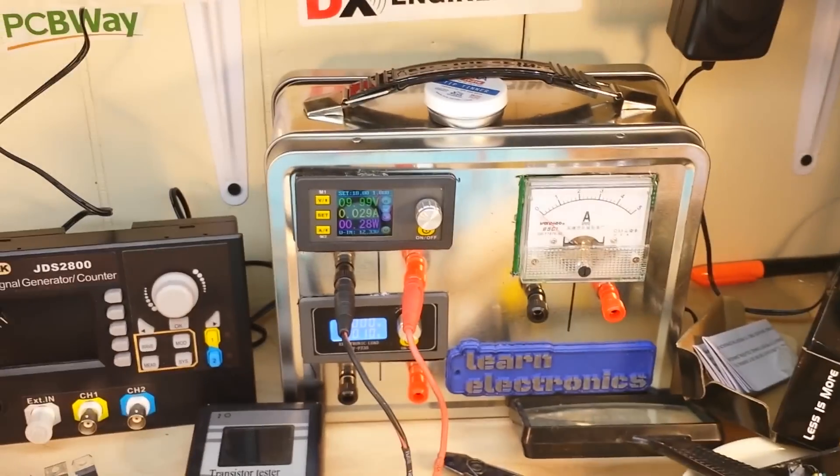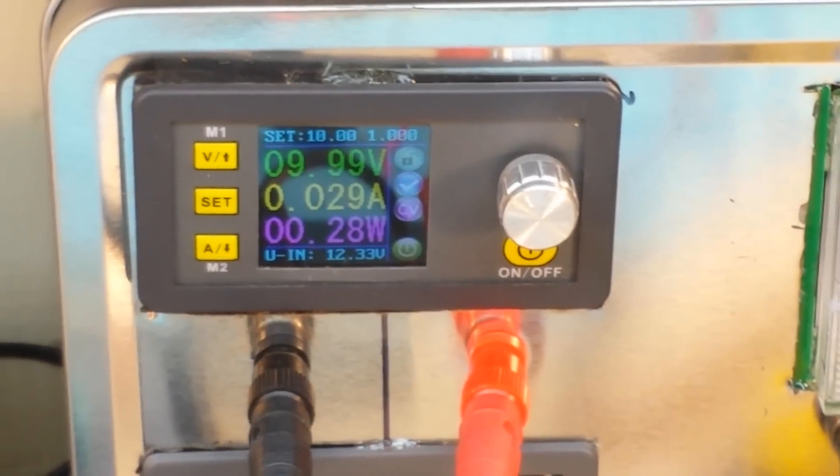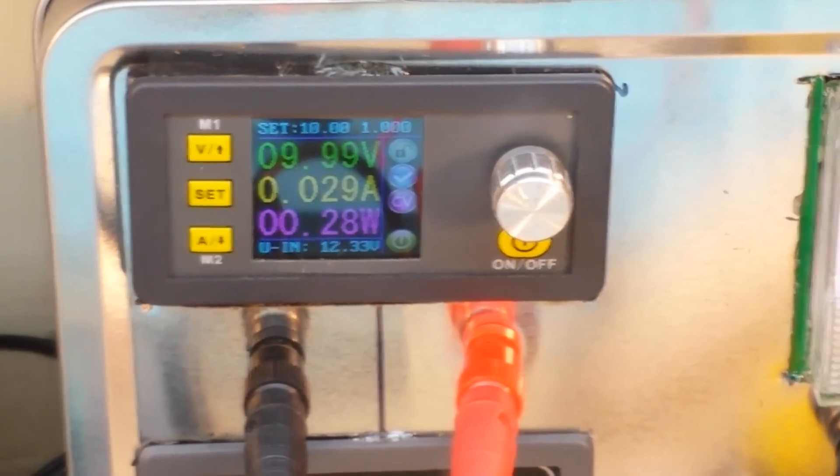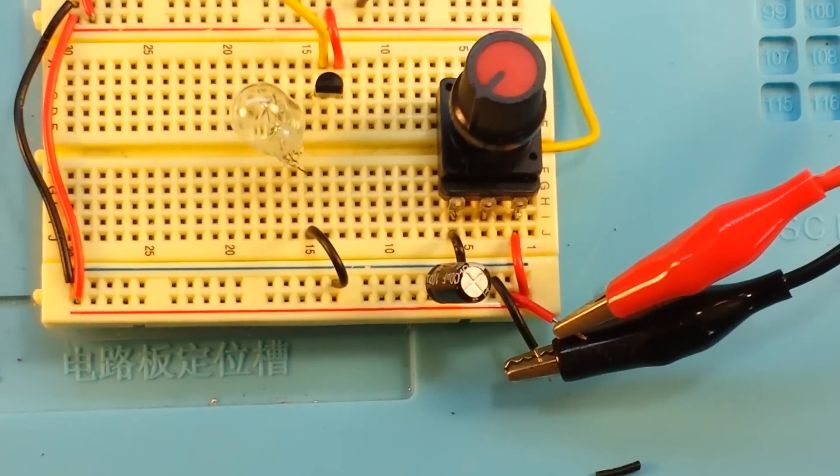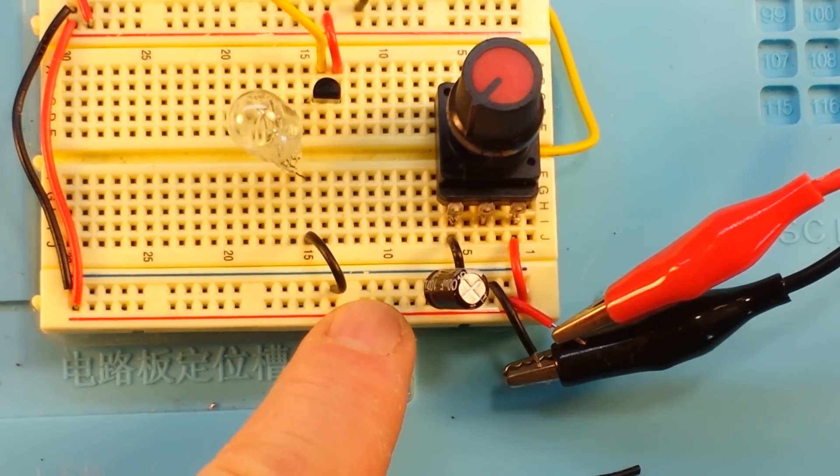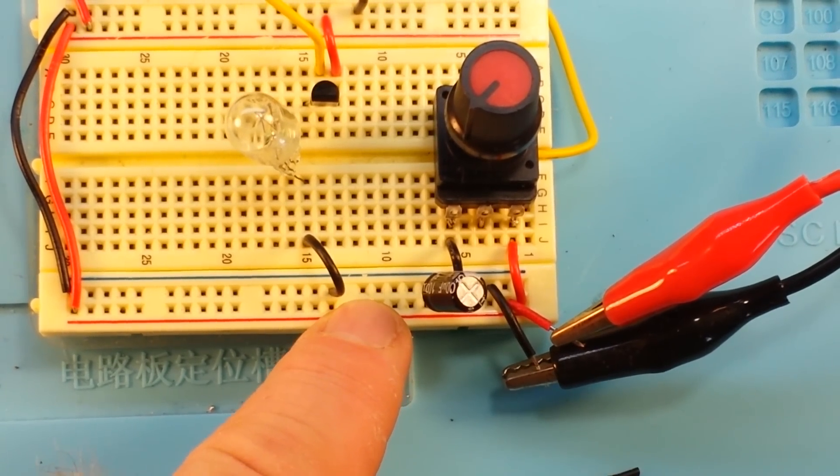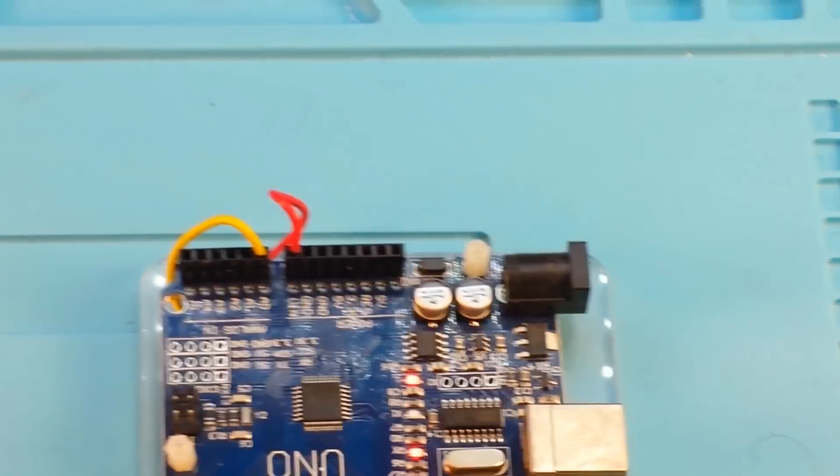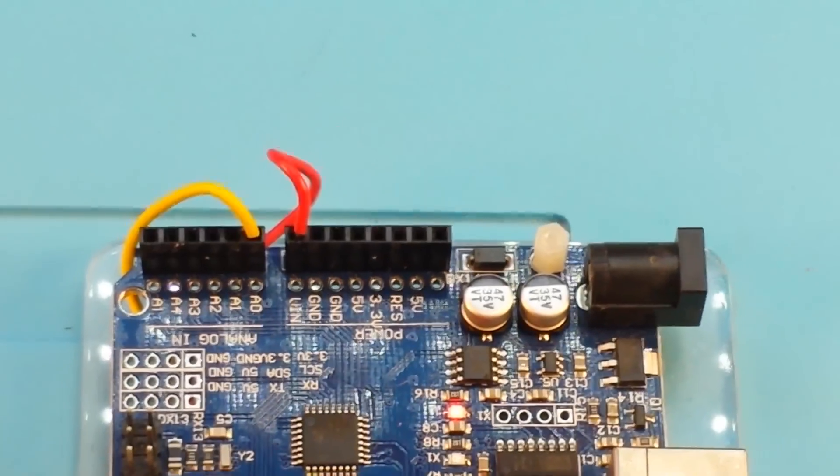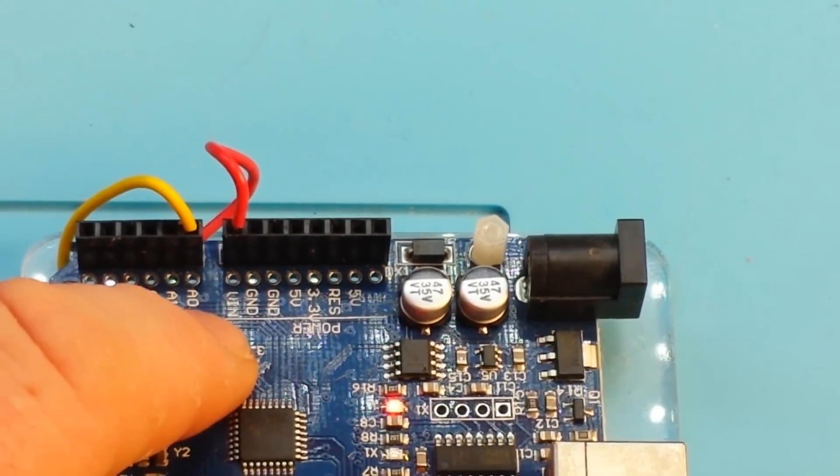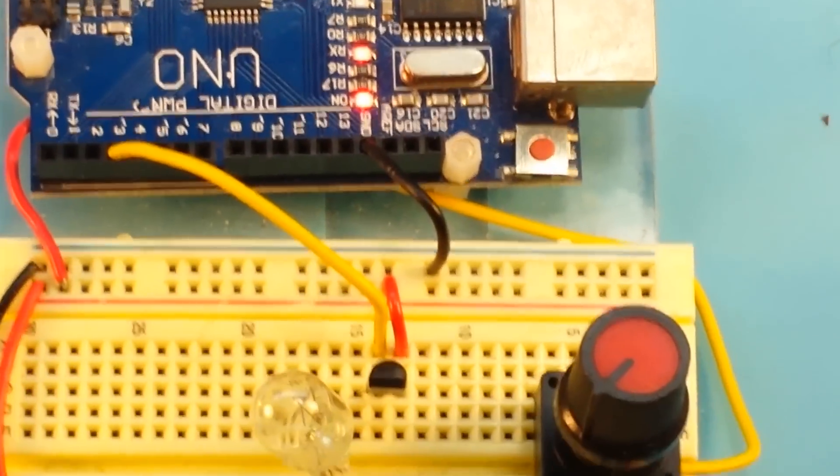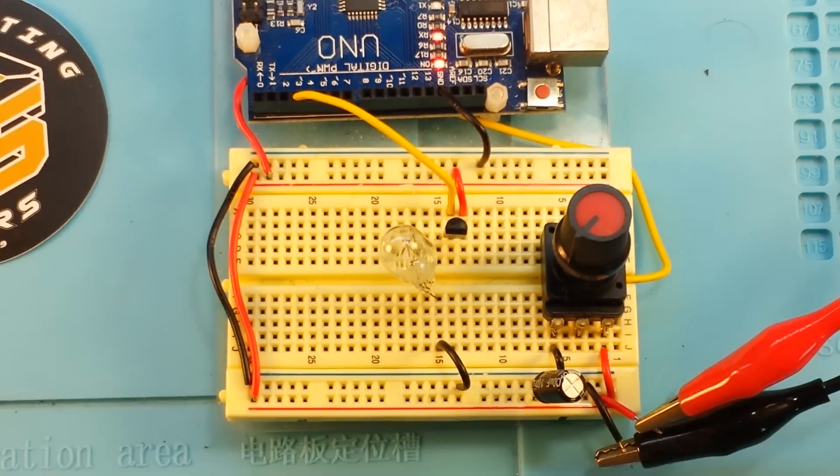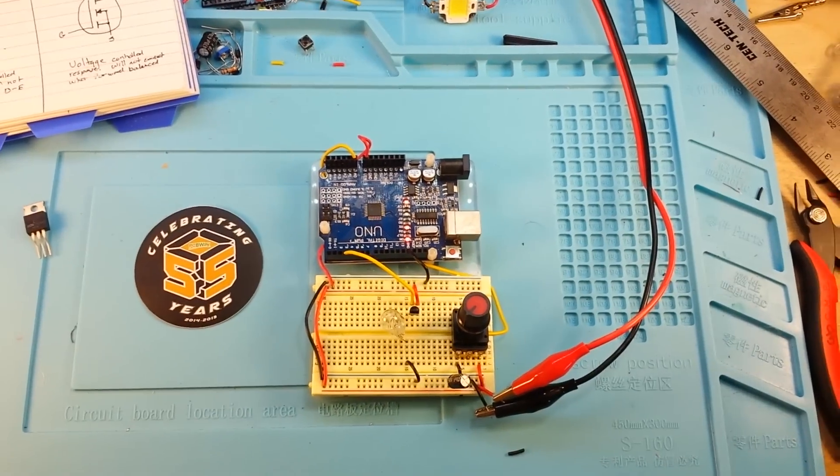We're going to start with the external power source. In this case, we're just using my little power supply here and we're feeding it 10 volts. Power is being fed into the power rail on the breadboard, and then when we go up to our Arduino, the power goes to the VIN pin. Pretty simple so far, right?